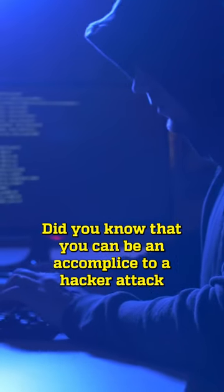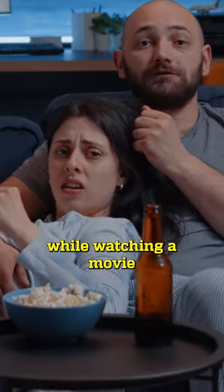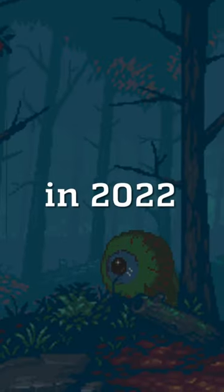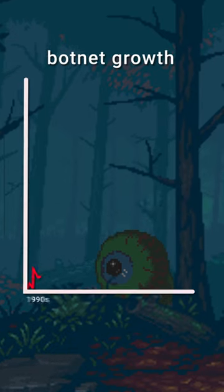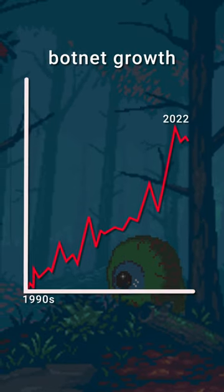Did you know that you can be an accomplice to a hacker attack while watching a movie? In 2022, the number of botnet attacks reached a record high.